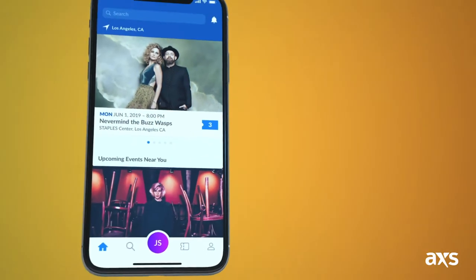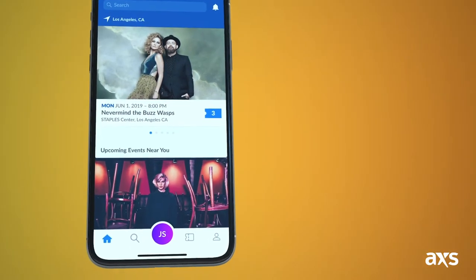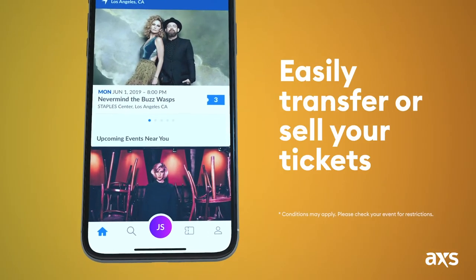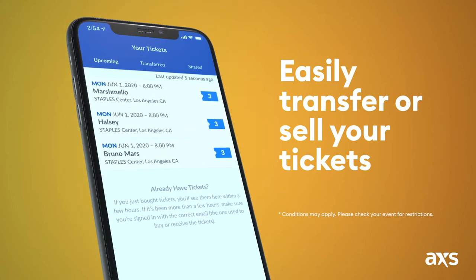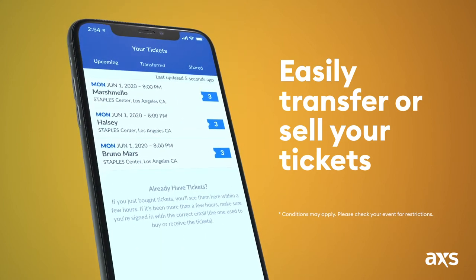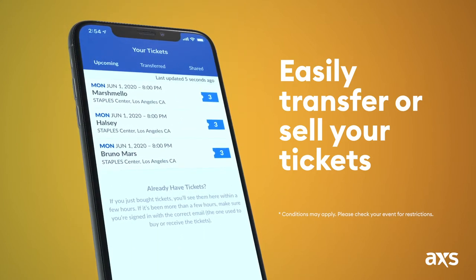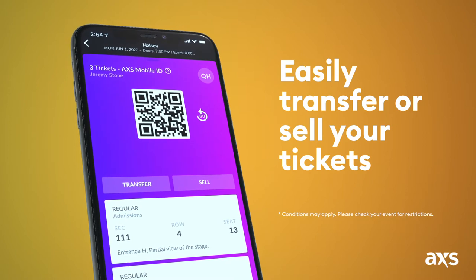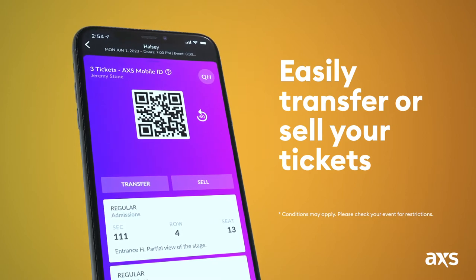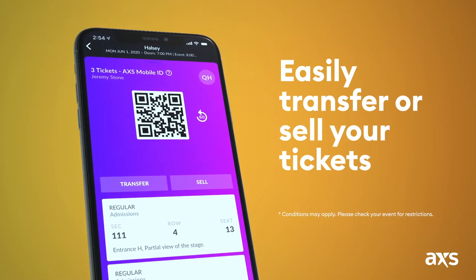Once you're logged in, you can view and manage your tickets by tapping the Ticket icon in the bottom menu. On the Your Tickets screen, you can select tickets from your upcoming events to transfer, share, or list for sale.